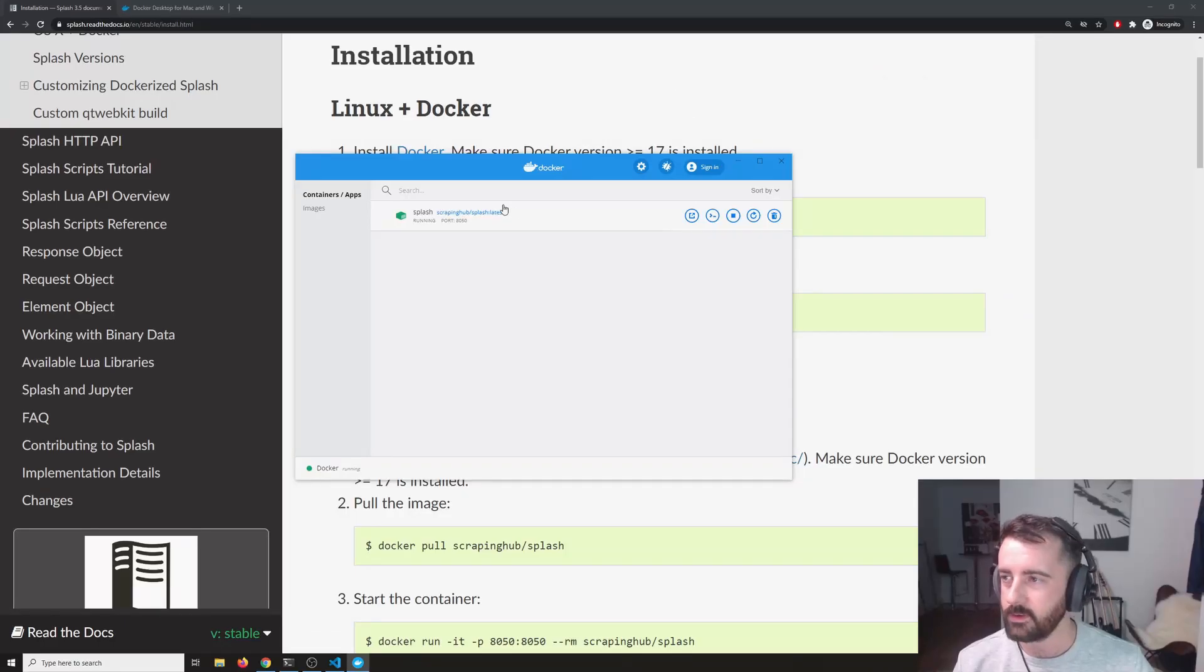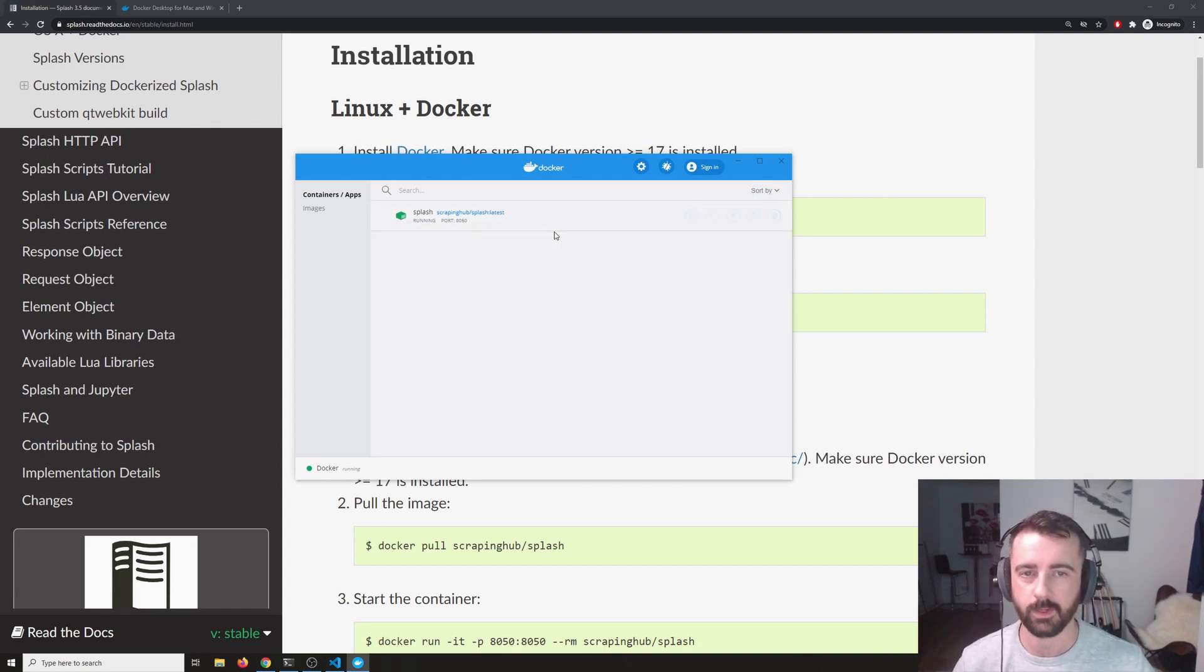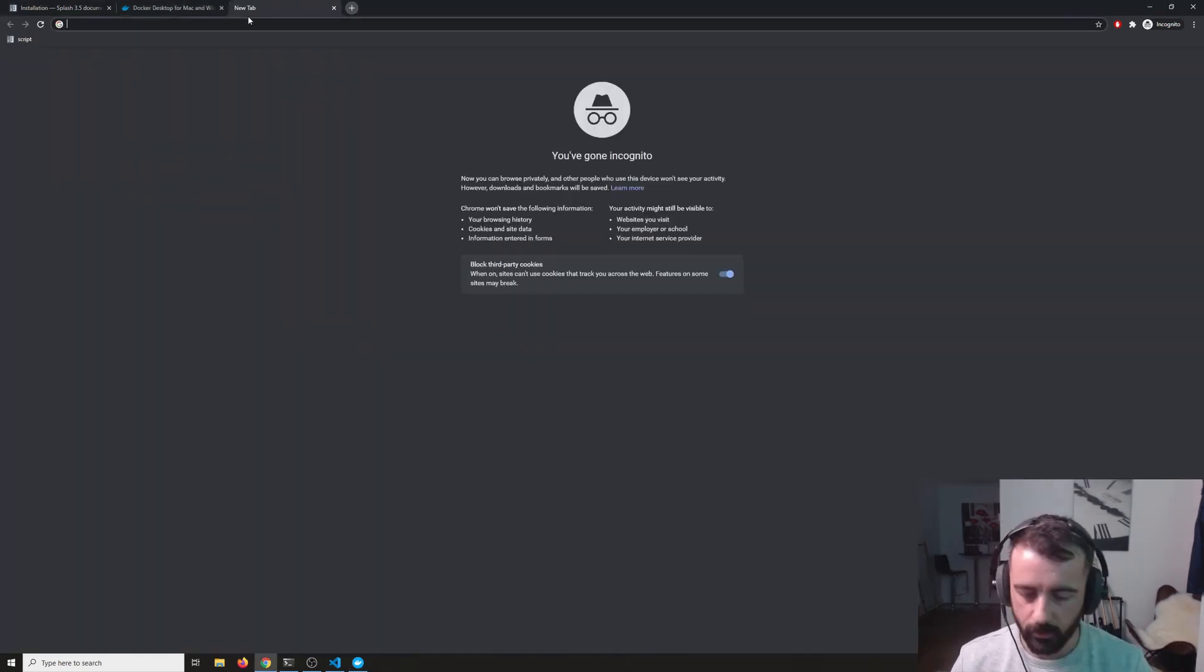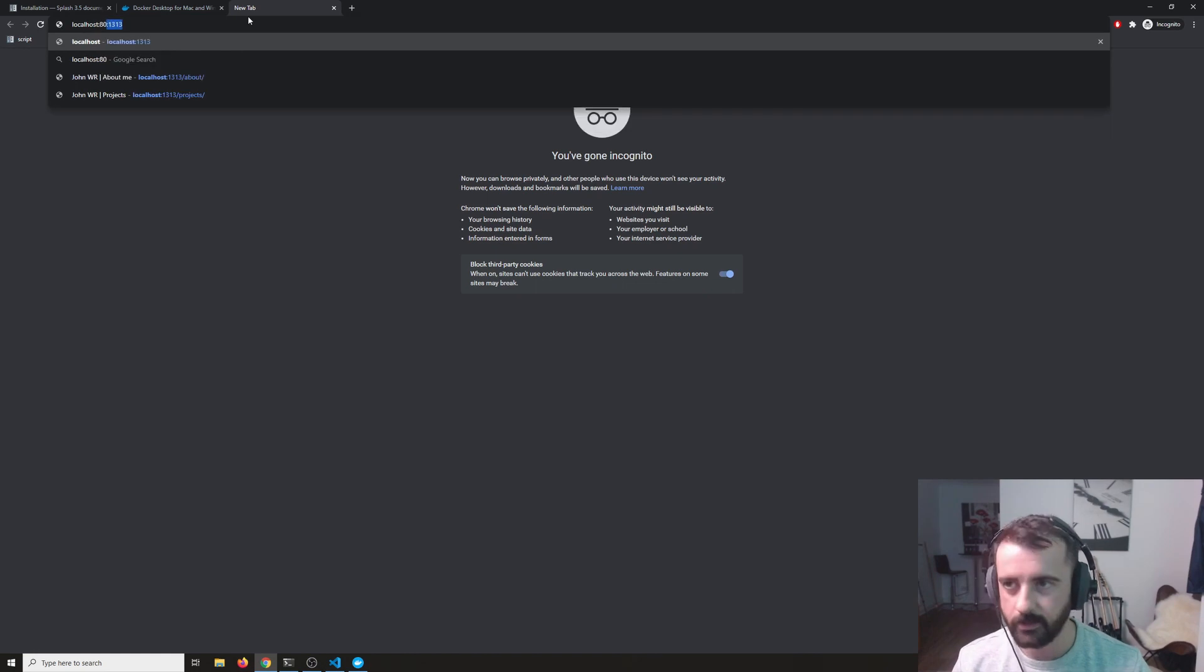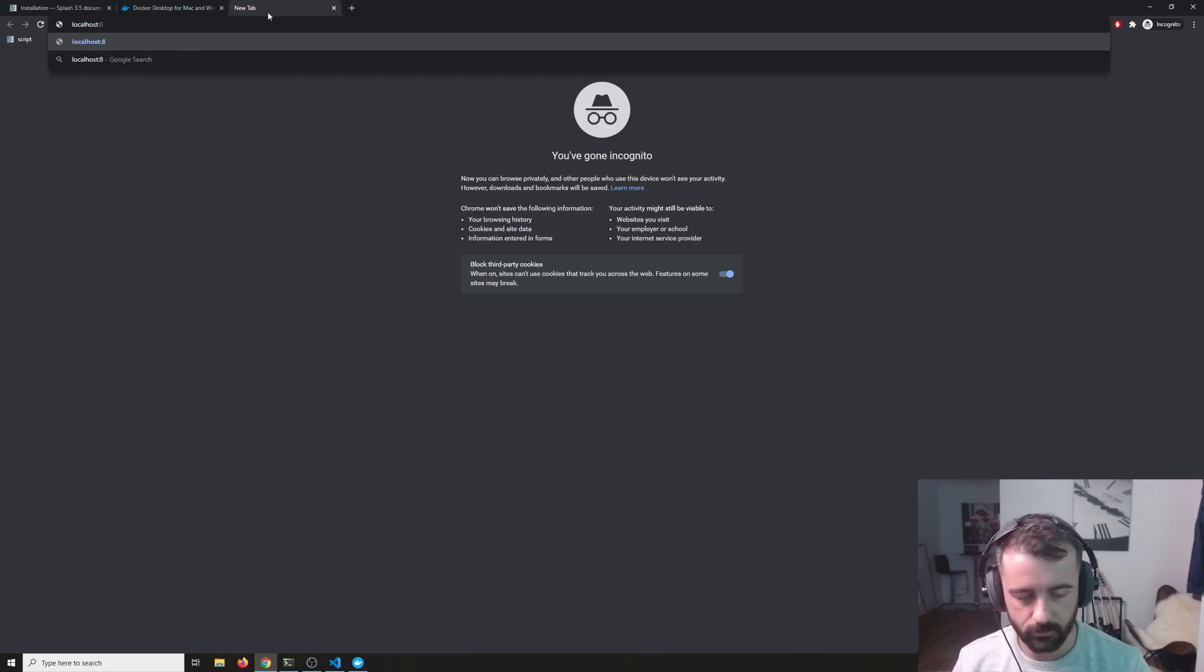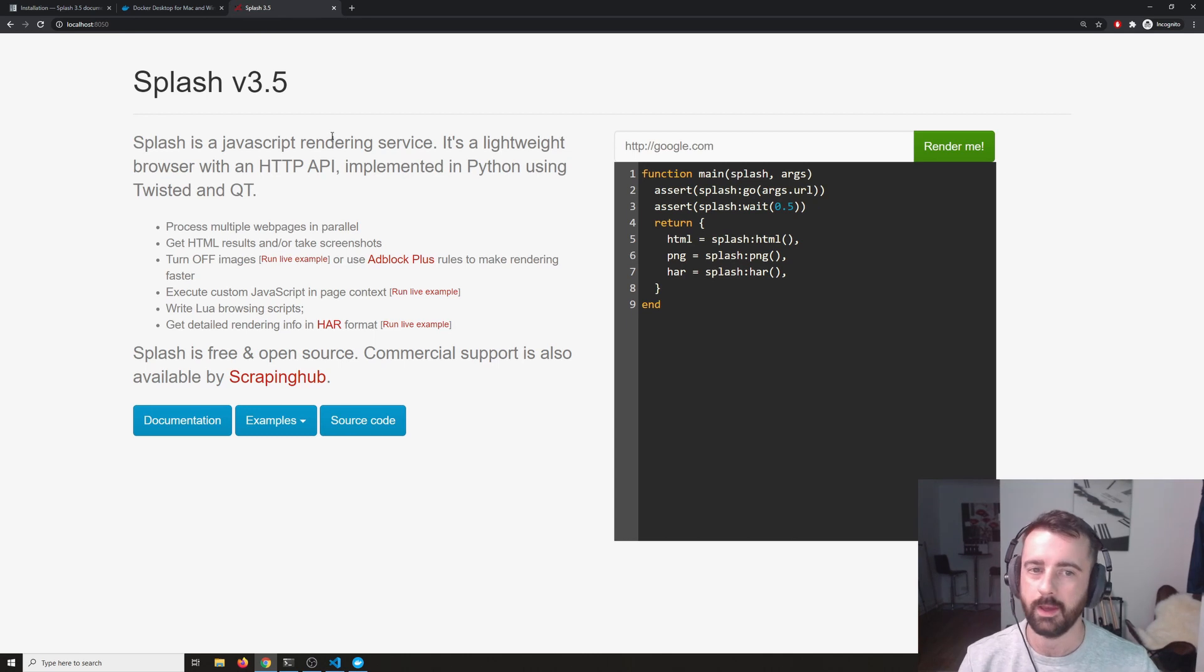Then we can click run and it will confirm to us that it is running. So what we can do now is we can actually find this because this is running on our localhost. We can access it via our browser or you can click on this button here. I'm just going to do it in Chrome here. I'm going to go and type in localhost colon 8050, which was the port we used and that loads up this page.